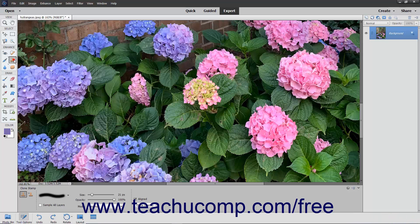To use this tool, select it from the Toolbox and the Tool Options bar. Then set the desired brush settings in the Tool Options bar.